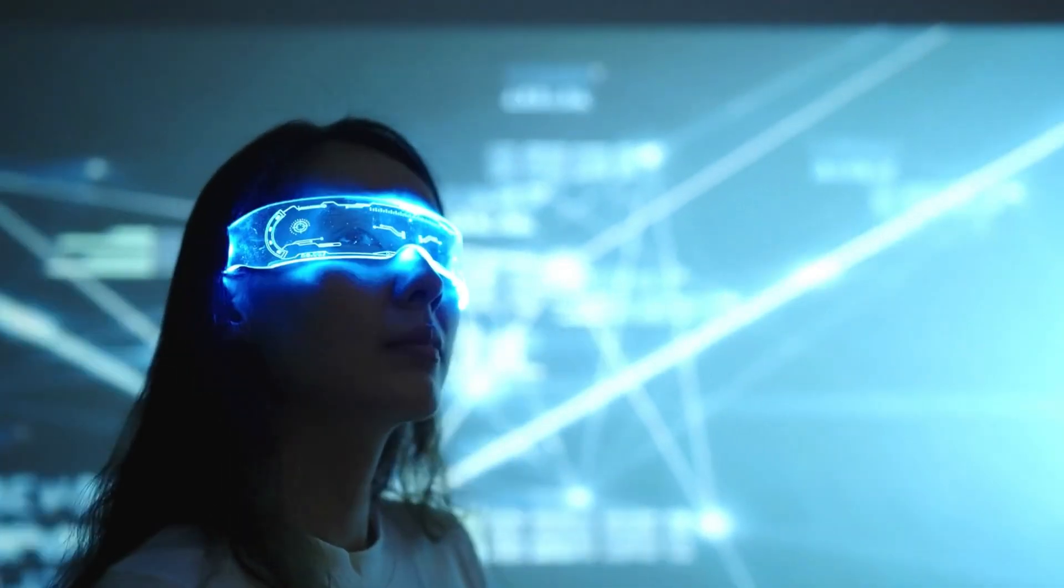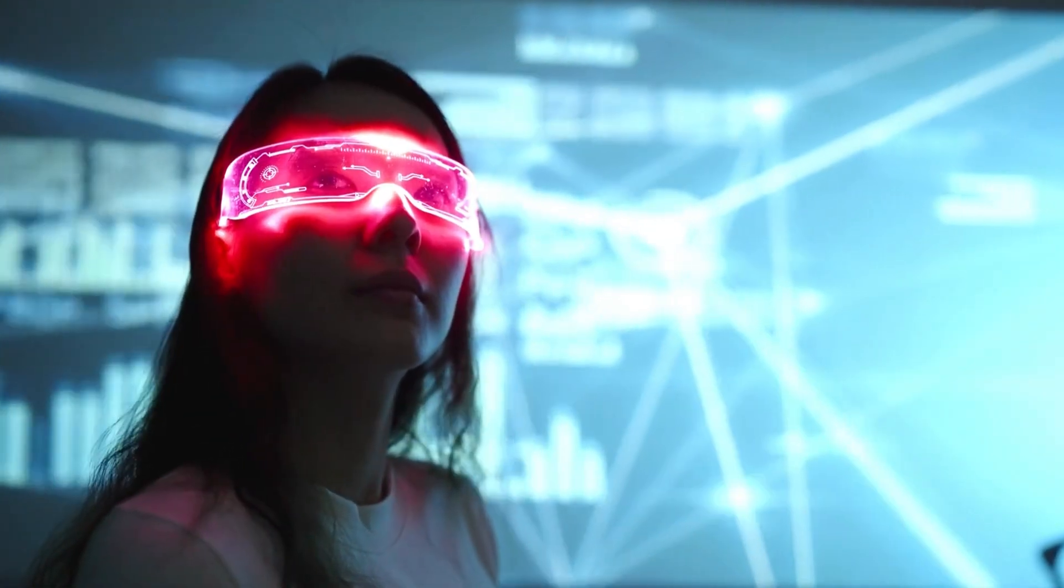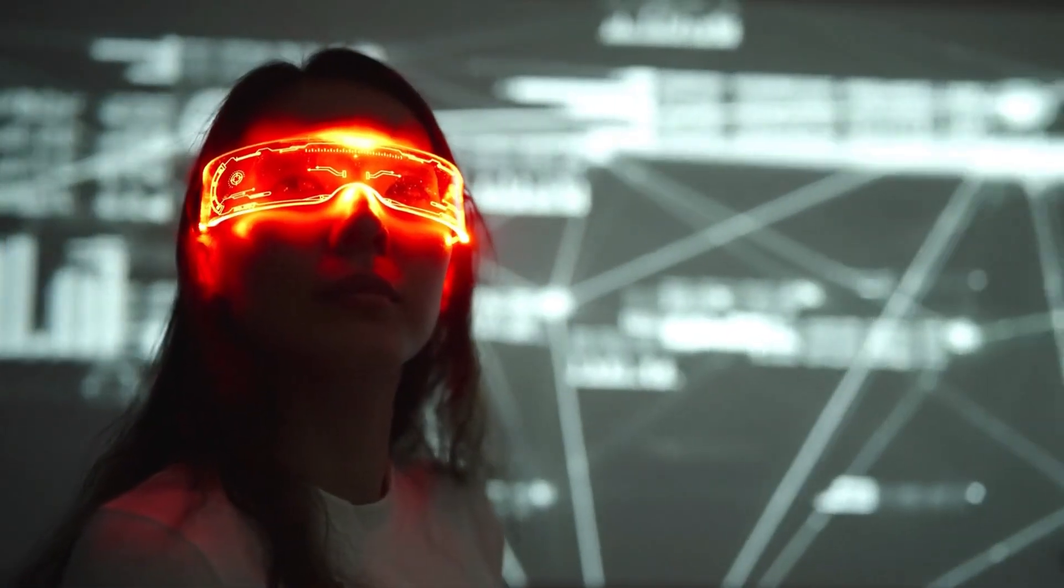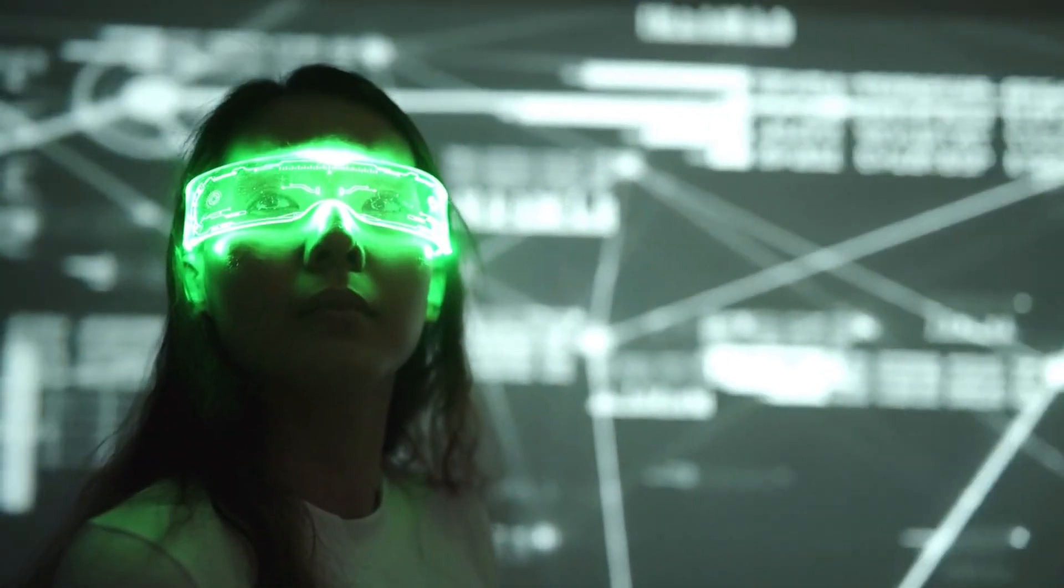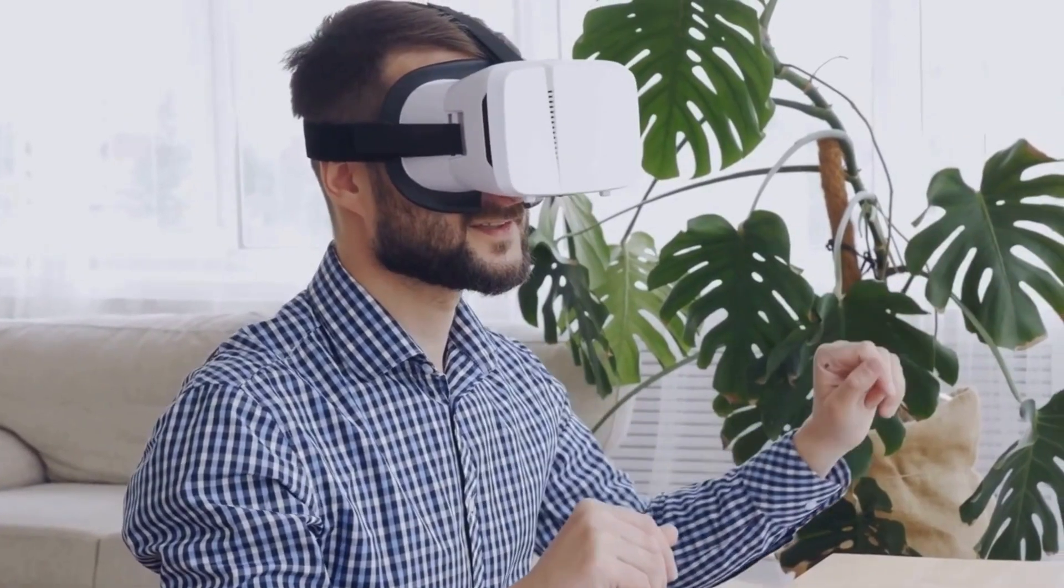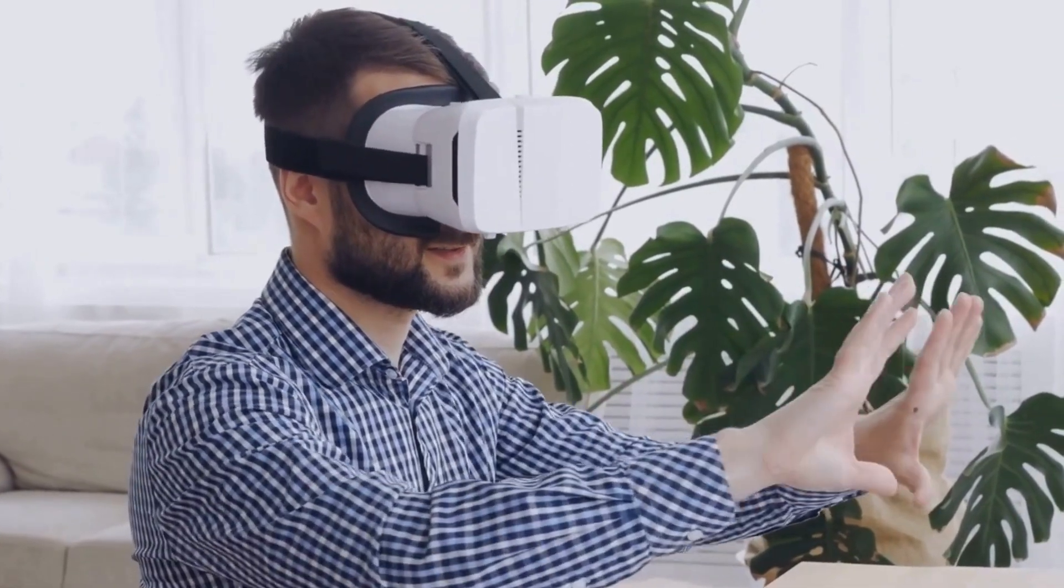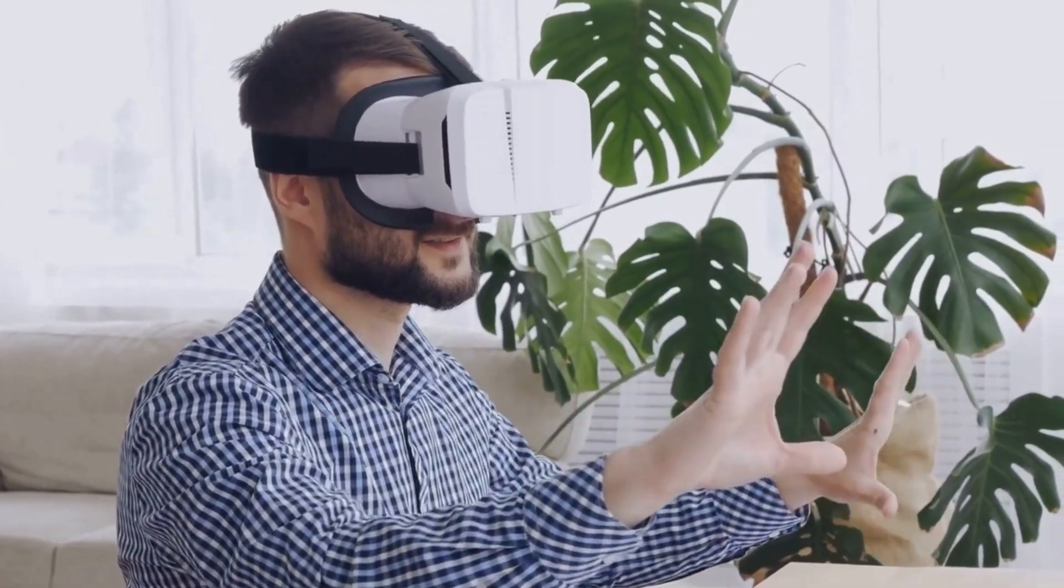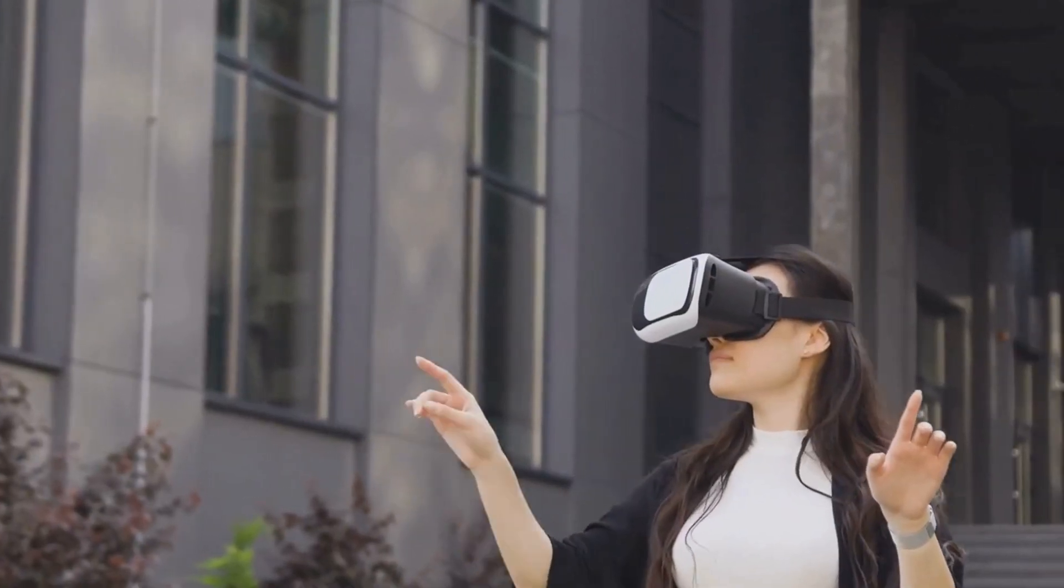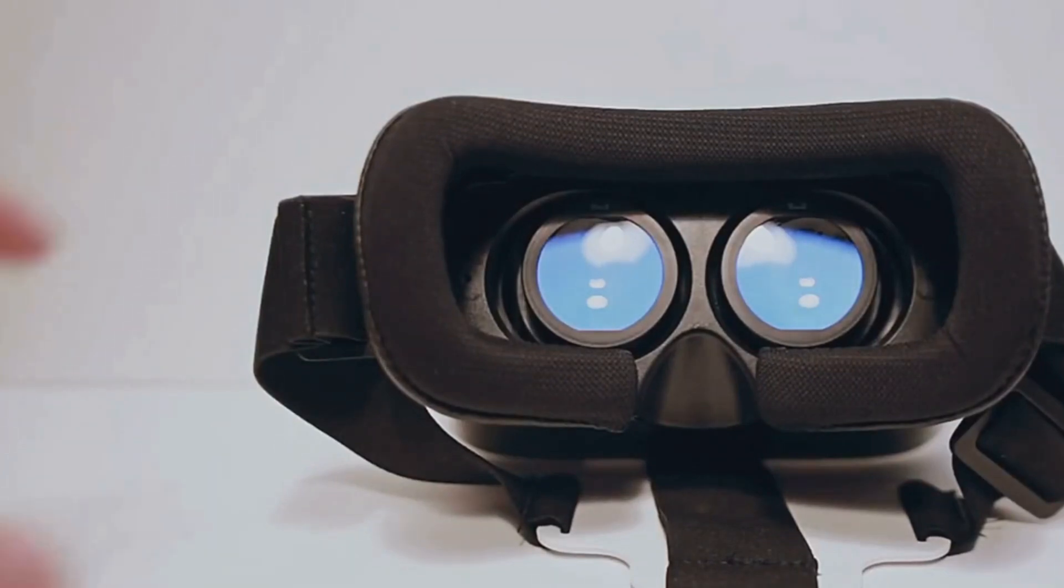Virtual reality, or VR, has come a long way from its early days as a niche gaming technology. Today we're on the cusp of a VR revolution that will transform how we work, learn, play, and connect. By the 2050s, VR will be as commonplace as smartphones are today, seamlessly integrated into our daily lives.